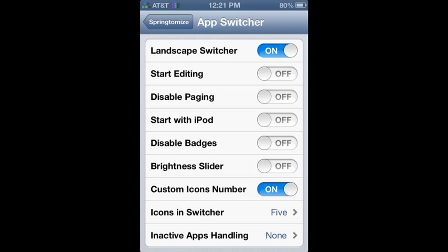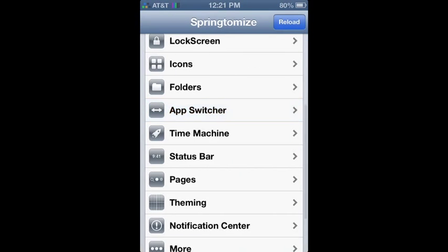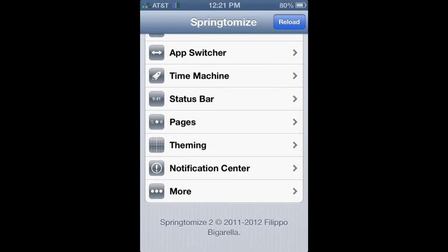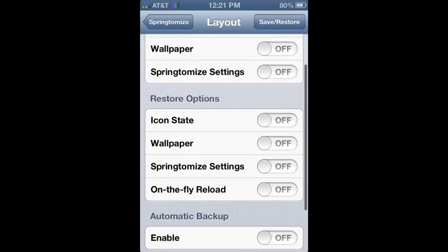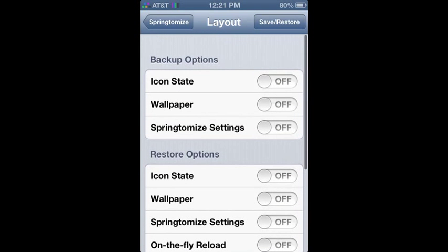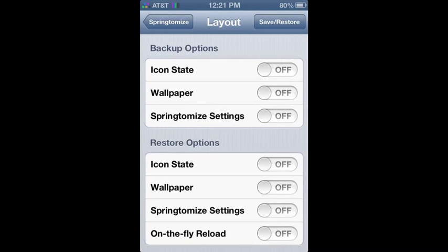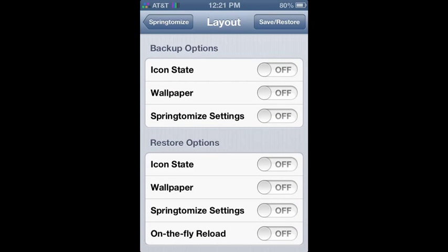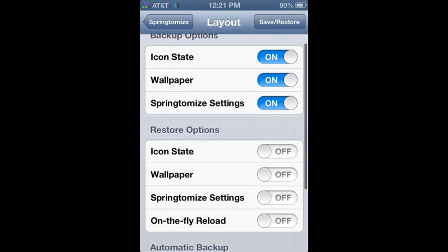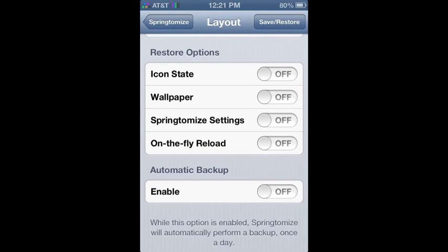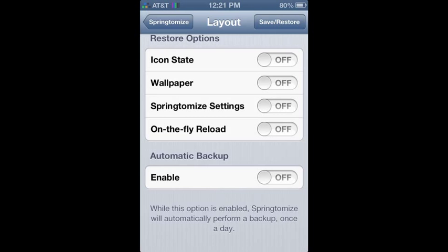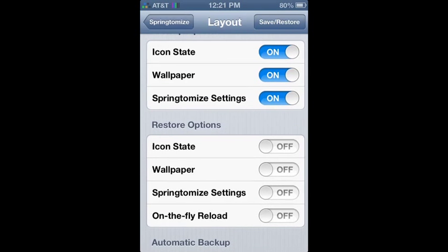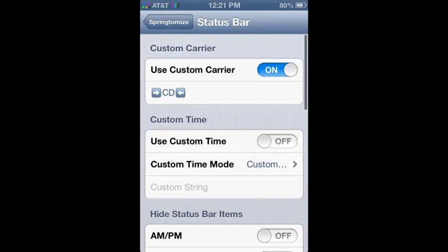As you can see I do have five icons, which is nice. Moving back onto Time Machine. Now basically what Time Machine does is it backs up your Springtomize settings. I haven't done that because Springtomize is pretty easy and I can always redo it because it's pretty easy to do. There's not a lot you can change and I pretty much know it.